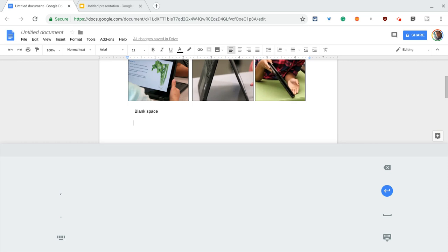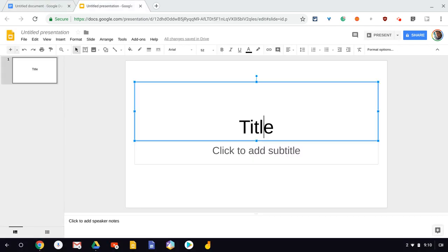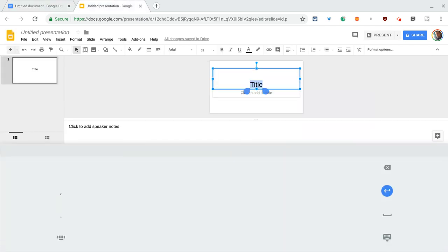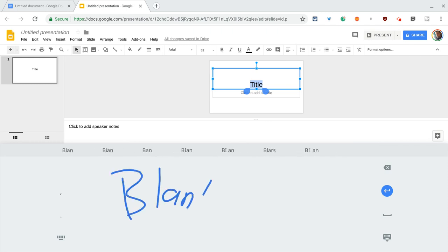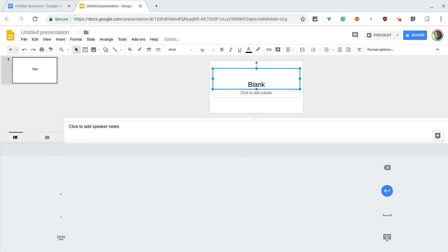Does this work in other apps? Well, let's see. So we go to Google Slides and I want to add a title to my presentation and it actually brings back up the blank handwriting keyboard as you can see and I'll choose blank and I put that.